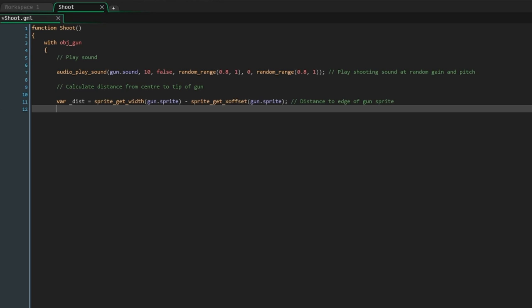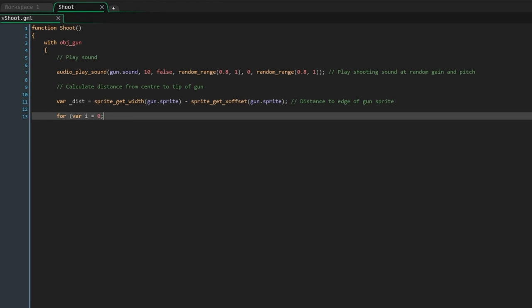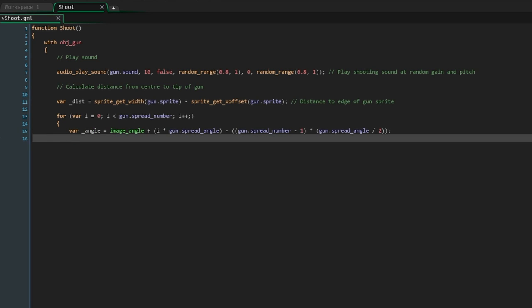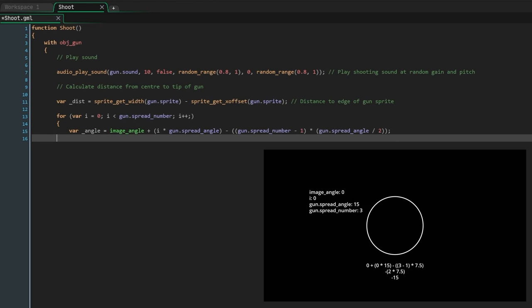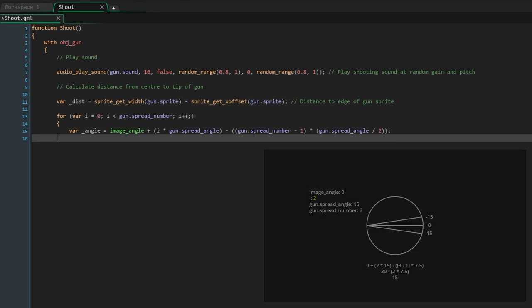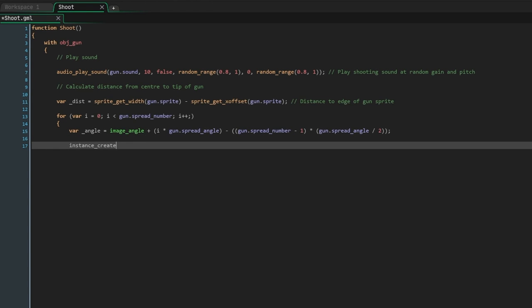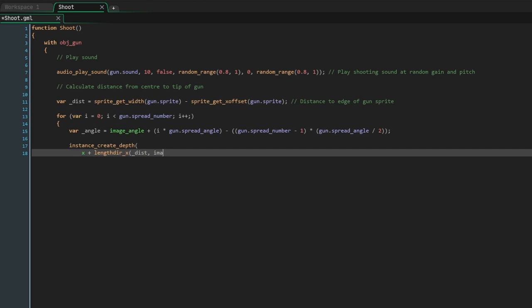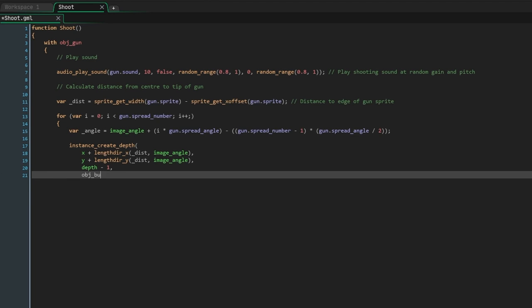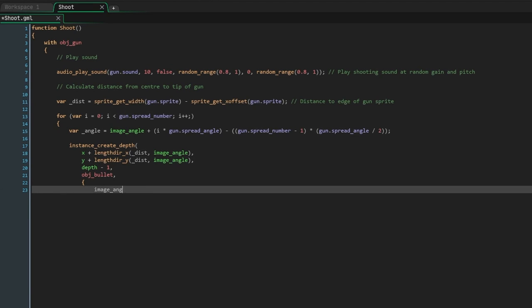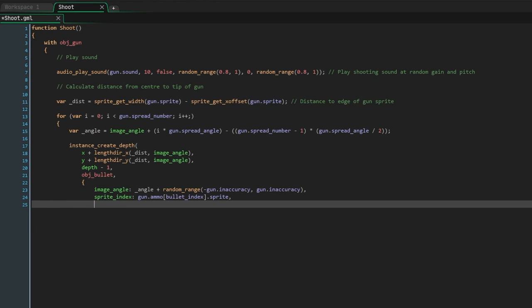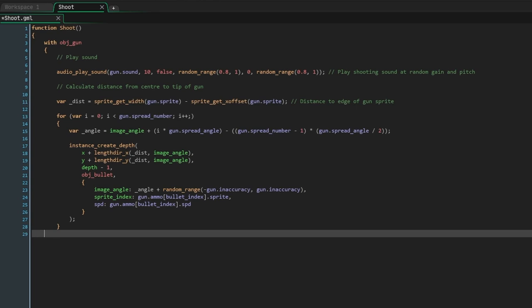So we've already dealt with burst guns, but now we need to deal with spread guns. First, make a for loop which will iterate from 0 to the spread number we've set. Inside this loop, we're going to work out the different angles. So if we start with the image angle of the gun, which is the direction you're aiming plus the knockback, then we add the spread amount but multiply by i so that each bullet is offset more than the last, and then we just need to offset it so that the bullets are centered around the gun's muzzle. To do this, multiply the spread number minus one by the spread angle divided by two. With that done, we're going to use instance_create_depth to create a bullet visually in front of the gun so that it's always visible. We're going to use that distance value we worked out before inside a lengthdir function to calculate where the tip of the gun is, then pass depth minus one to say in front of the gun, pass obj_bullet, and then pass a struct. This struct will set the image angle of the bullet and we'll set it to the angle we worked out just before and a random amount of inaccuracy, which most guns have in the real world. Next, we'll set the sprite to the sprite of the current bullet and do the same for the speed.